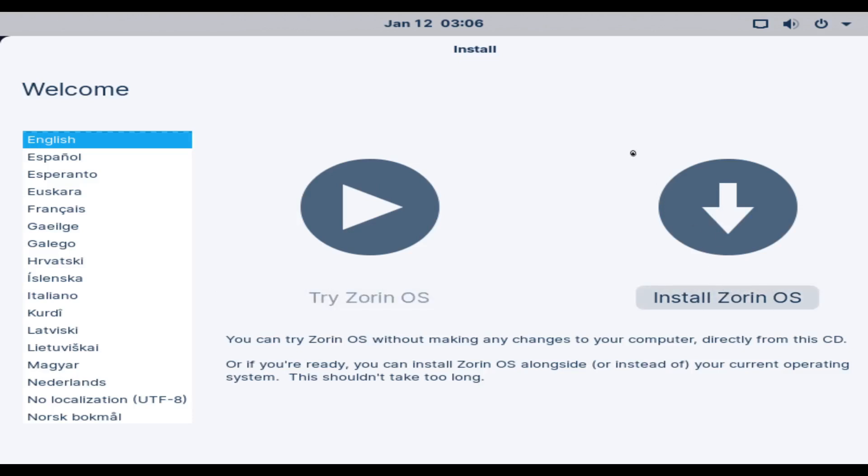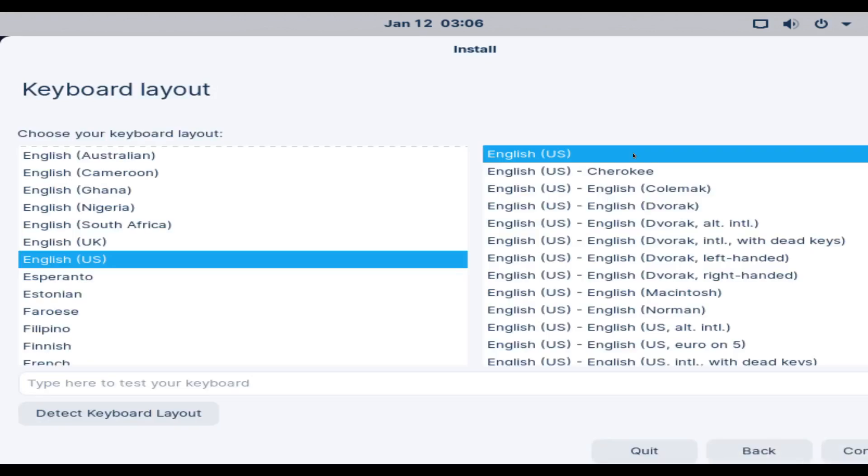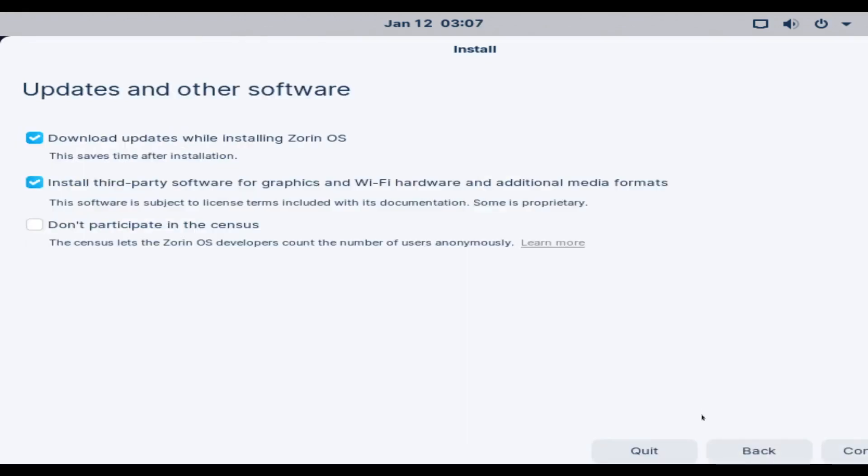So I'm going to go straight ahead to install. This seems to be very similar, if not identical, to the Ubuntu installer. Probably uses the same system.